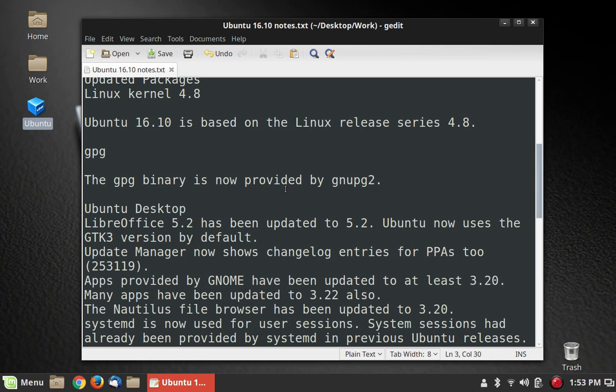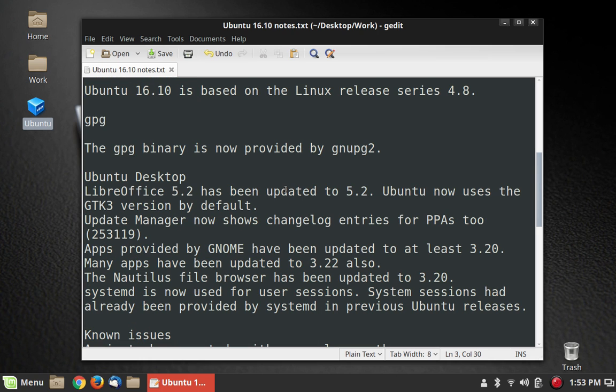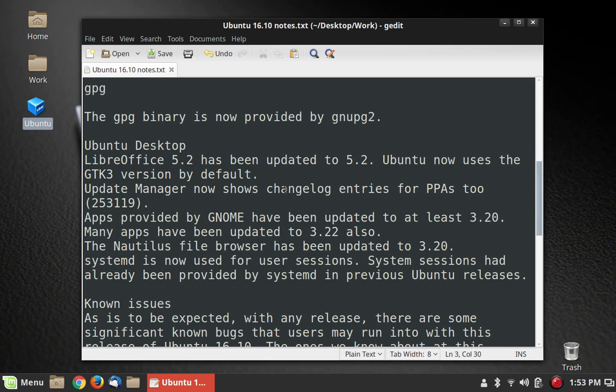I'm not exactly sure what that does. It has something to do with GNOME Desktop, I believe, so getting a different version of that. LibreOffice has been updated to 5.2. That's what it says.